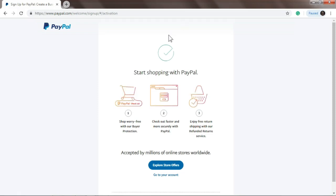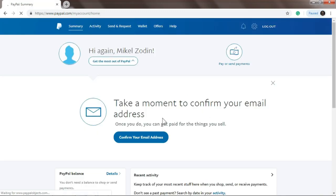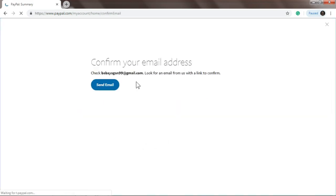Alright, so start shopping with PayPal. Just click 'Go to your account'. Take a moment to confirm your email address. Just click 'Confirm your email address', and then send email.